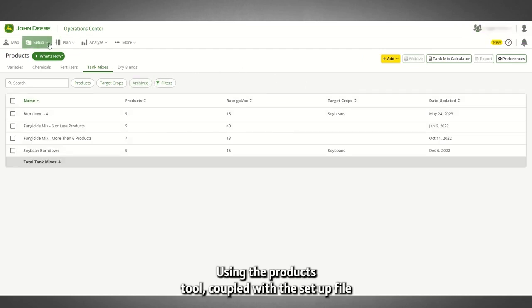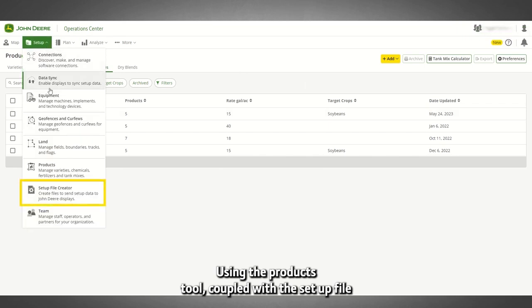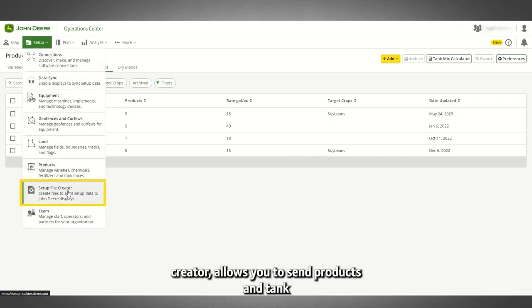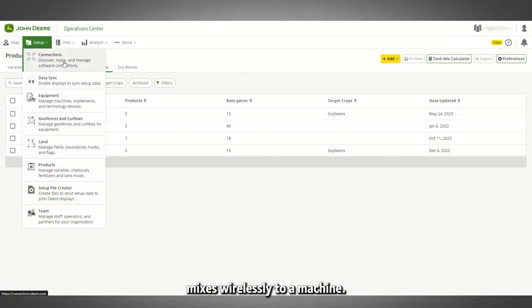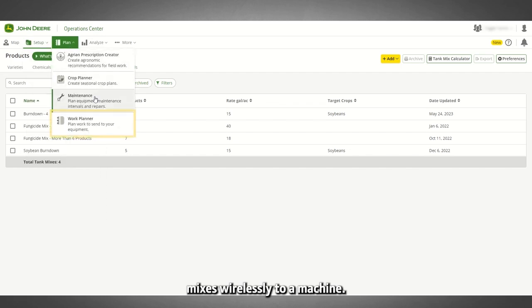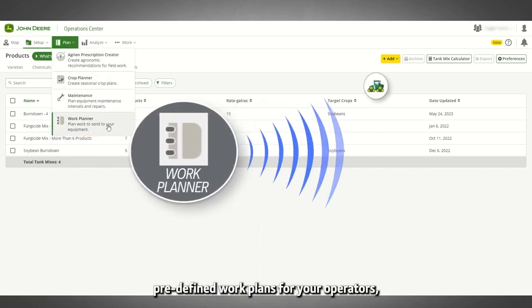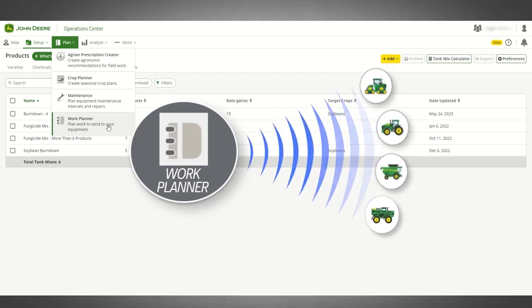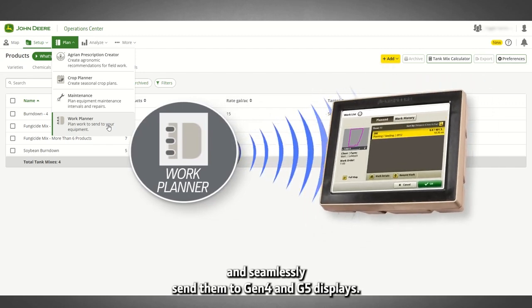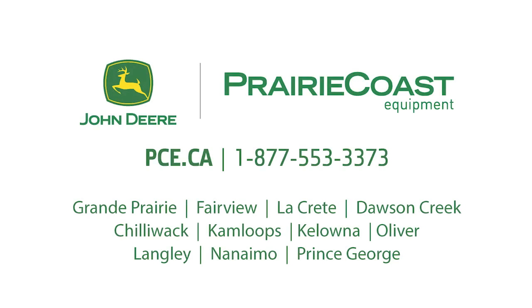Using the Products tool, coupled with the Setup File Creator, allows you to send products and tank mixes wirelessly to a machine. You can also use Work Planner to create predefined work plans for your operators and seamlessly send them to Gen 4 and G5 displays. We will cover both of these options in future videos. In this video, you have learned a few things to help you start managing your products in Operations Center. Thanks for watching.